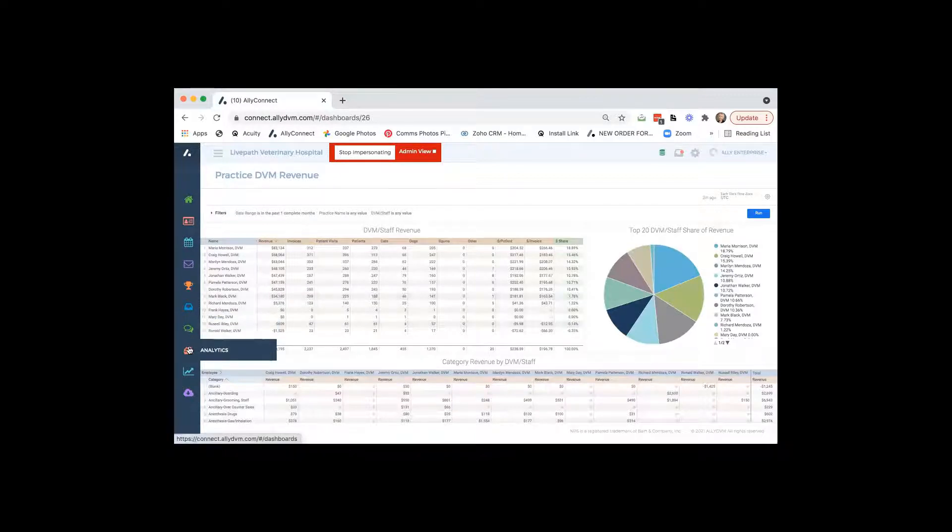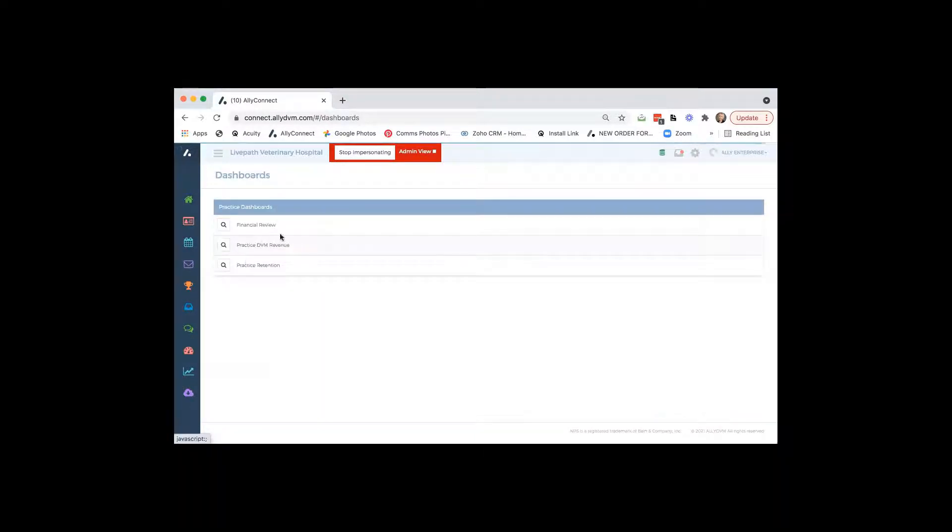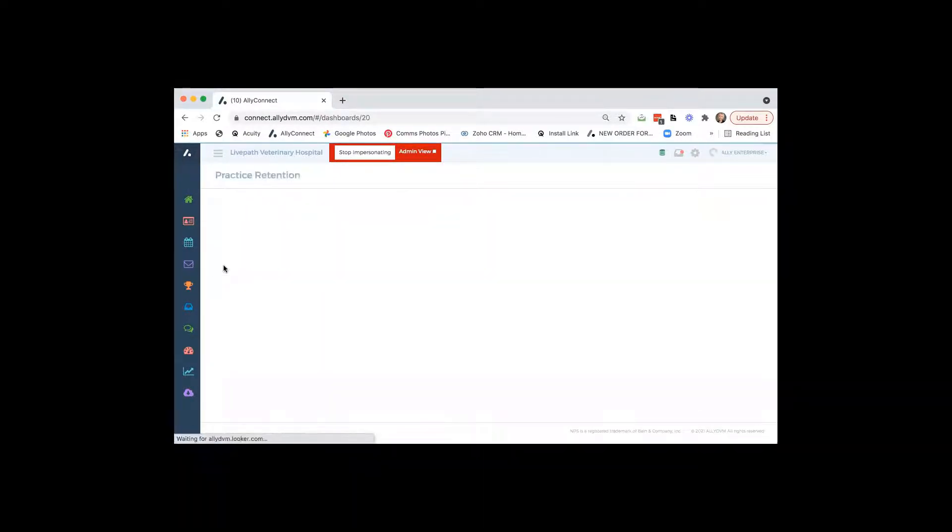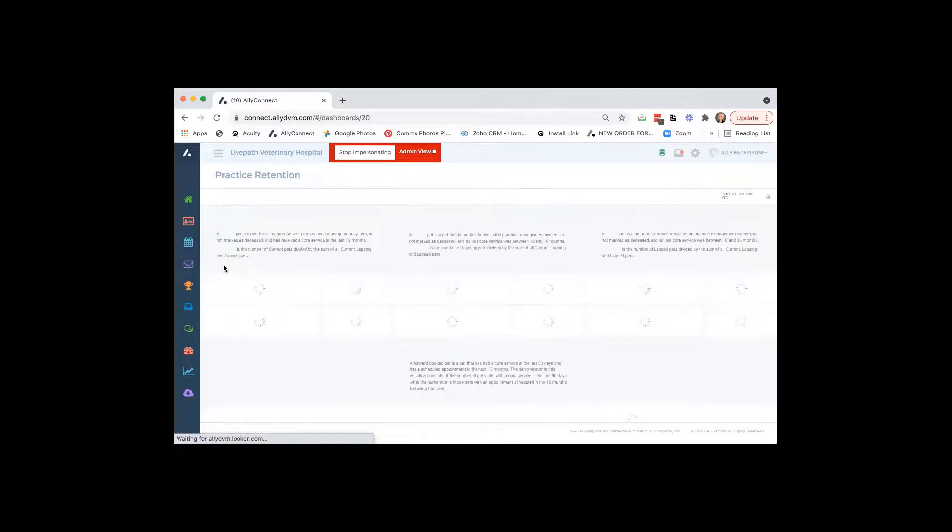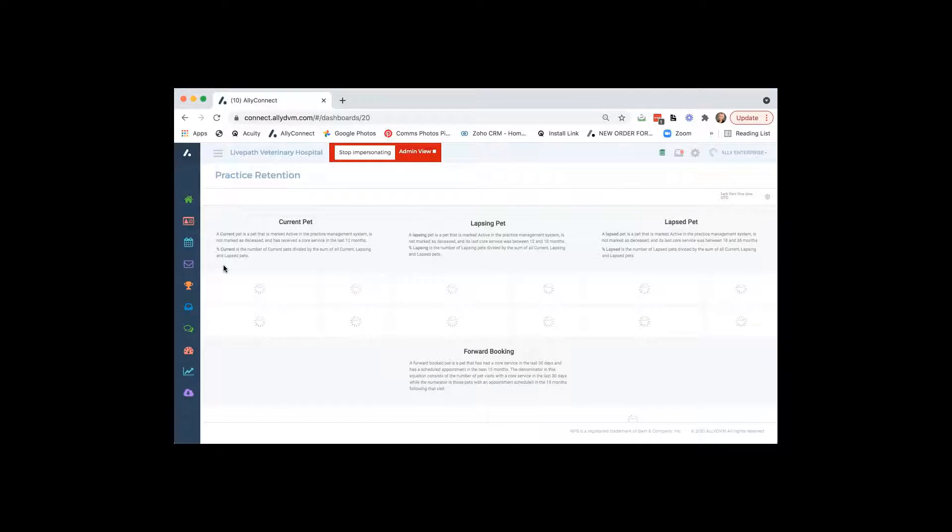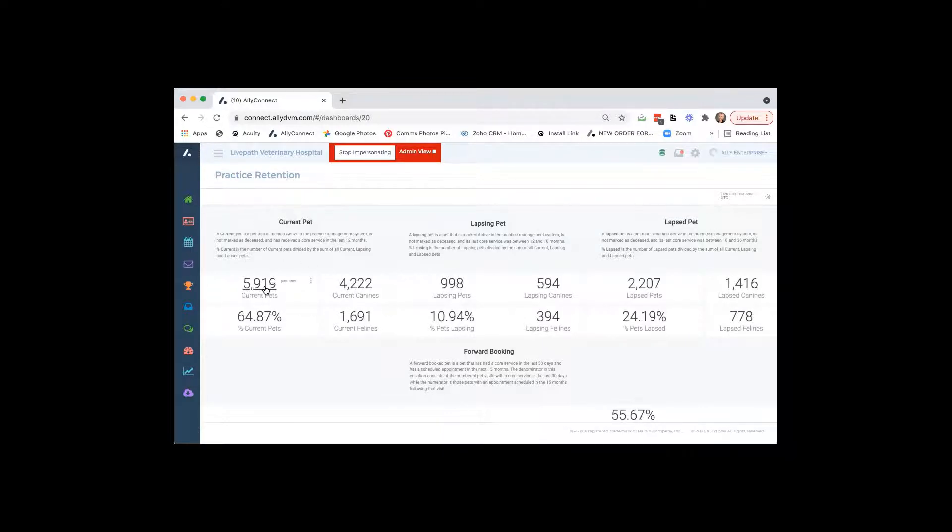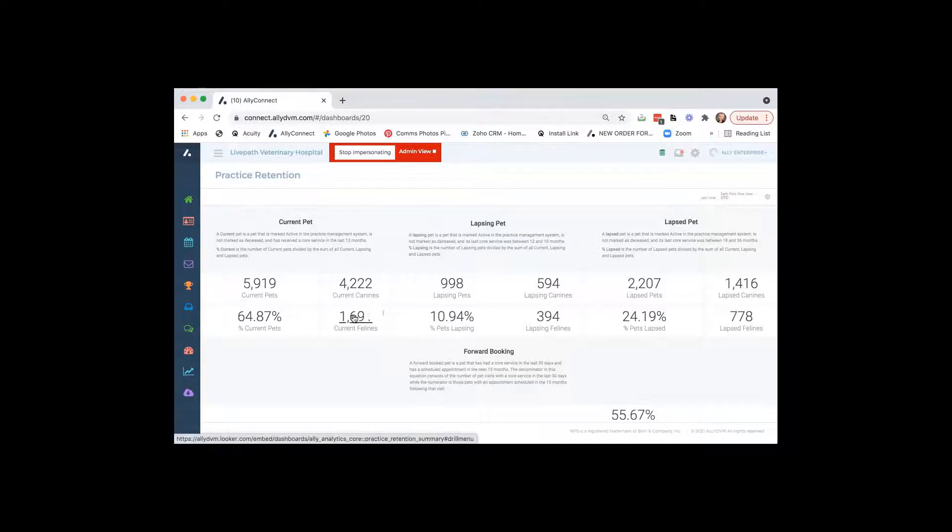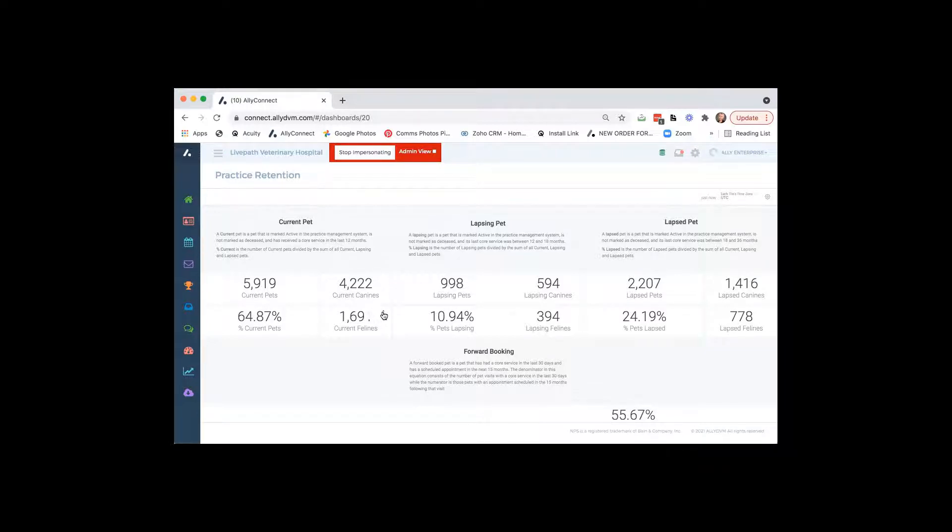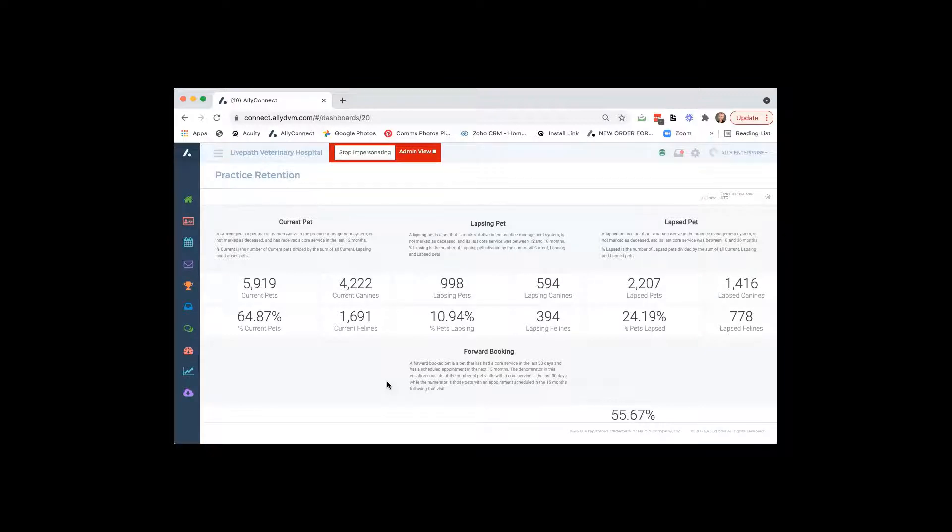Our next report, we have practice retention. So this is a very nice report to have too. It just takes a minute here to pull, but it's going to show you under current pets. It'll show you how many current pets do you have? How many of those are canines? How many of those are felines? So you can, and if you wanted to, you can, again, we won't click the number cause it would take a little, it would take a minute to pull that, but you can either download that report or click on that number and see how many felines you have that equals the 1,691.